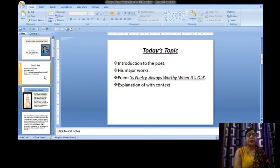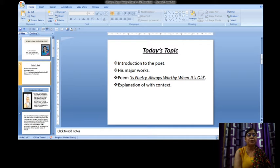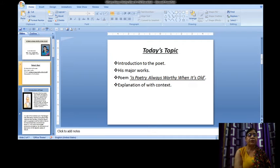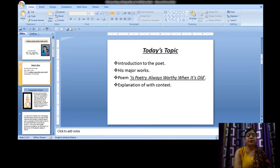Today's topics of my video lecture are Introduction to the poet Bhavabhuti, his major works, his poem Is Poetry Always Worthy When It Is Old, and the explanation of this poem with context.